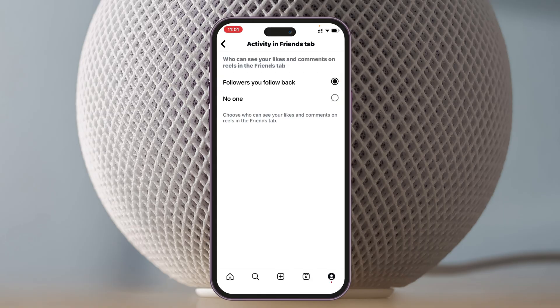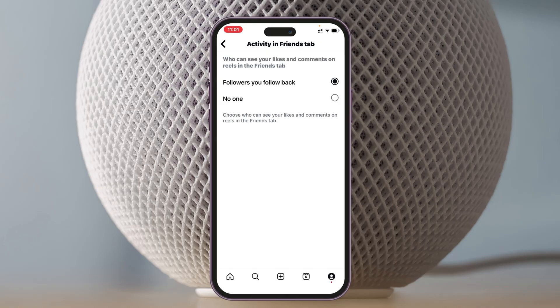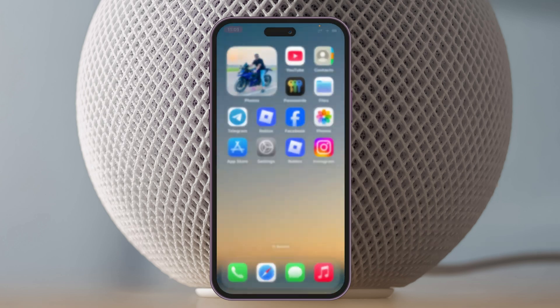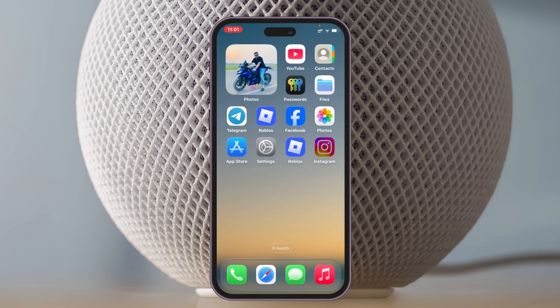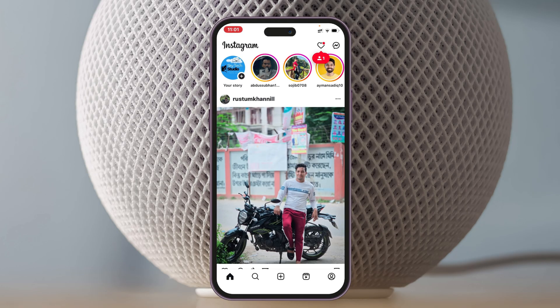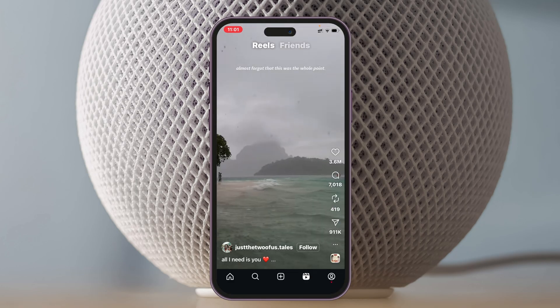Make sure it is set to 'Followers you follow back.' If it's set to 'No one,' you won't see the Friends tab. Select 'Followers you follow back,' then force close the Instagram application from the background and wait a moment before reopening it.